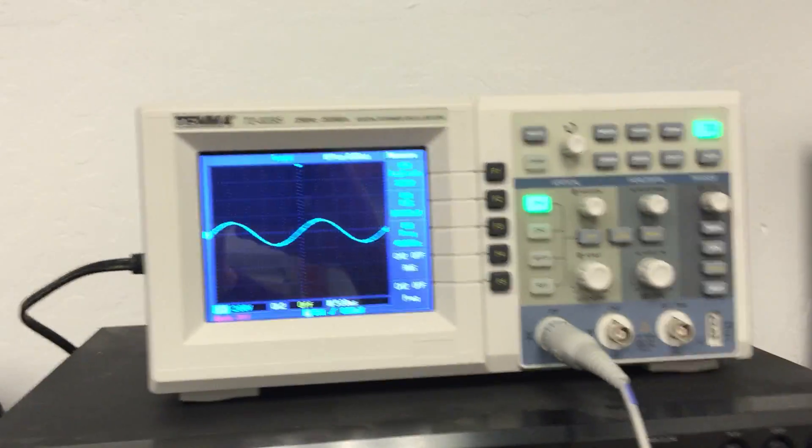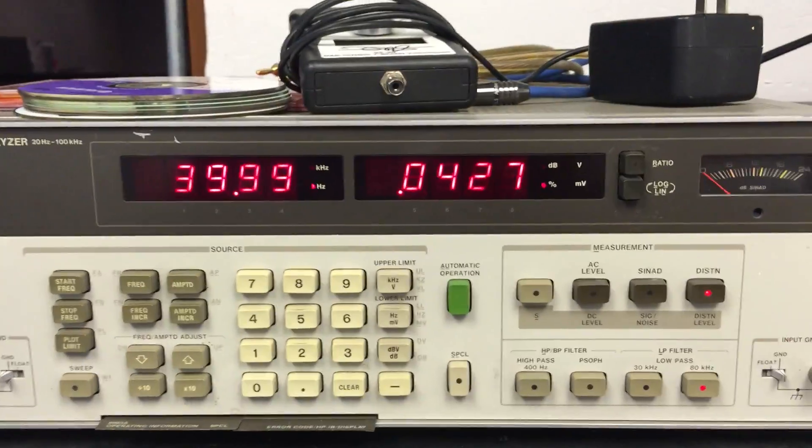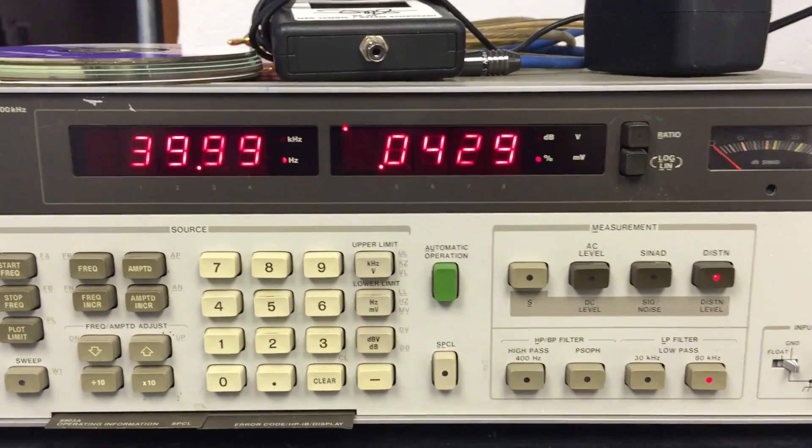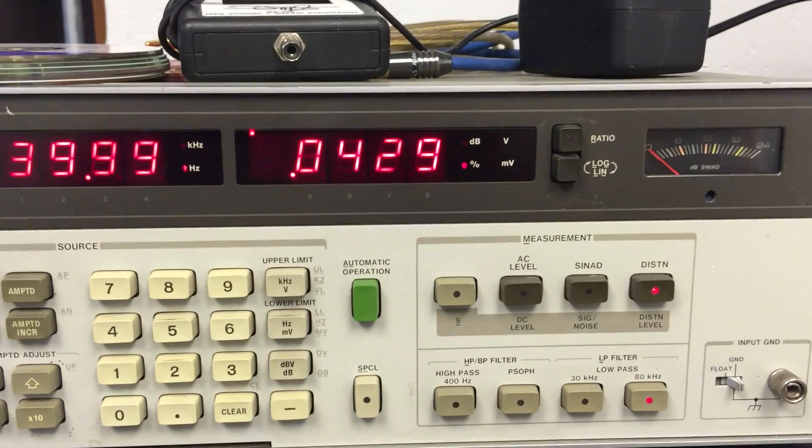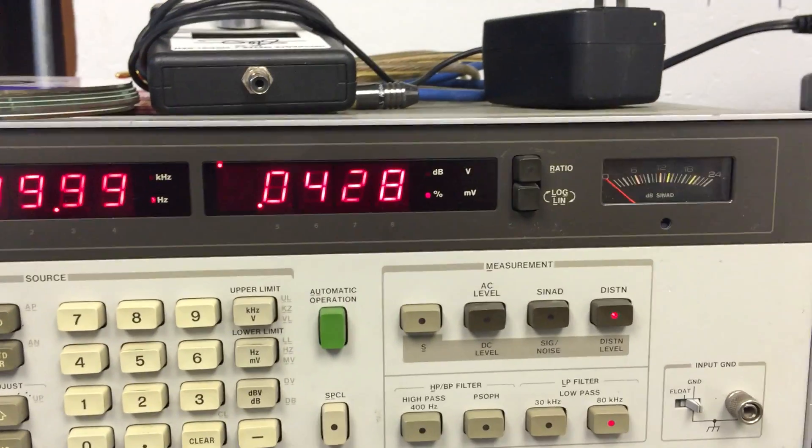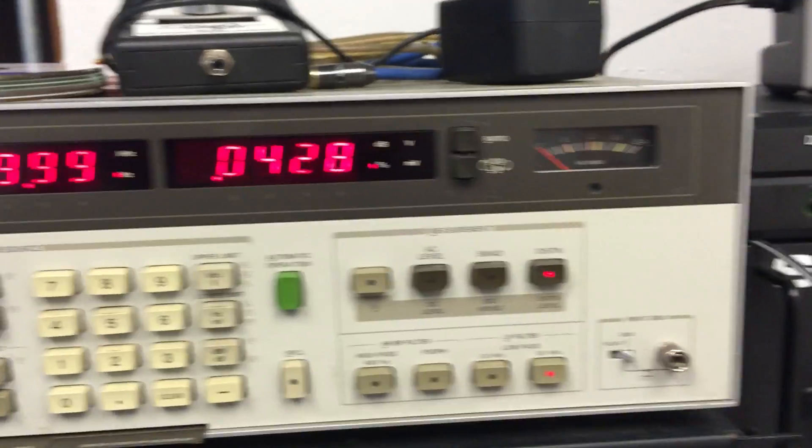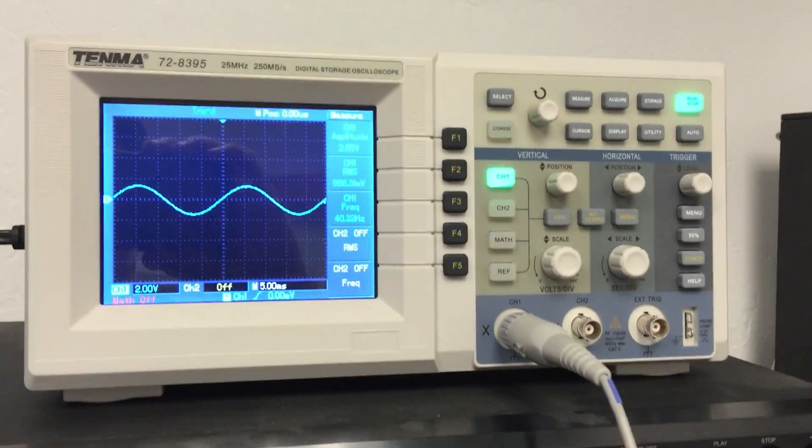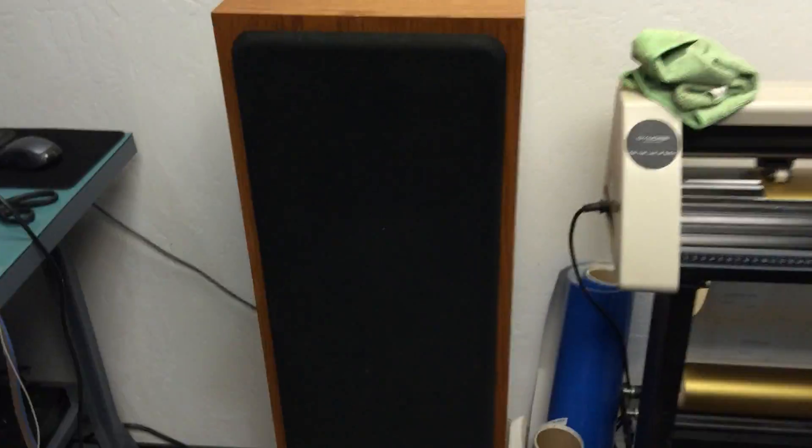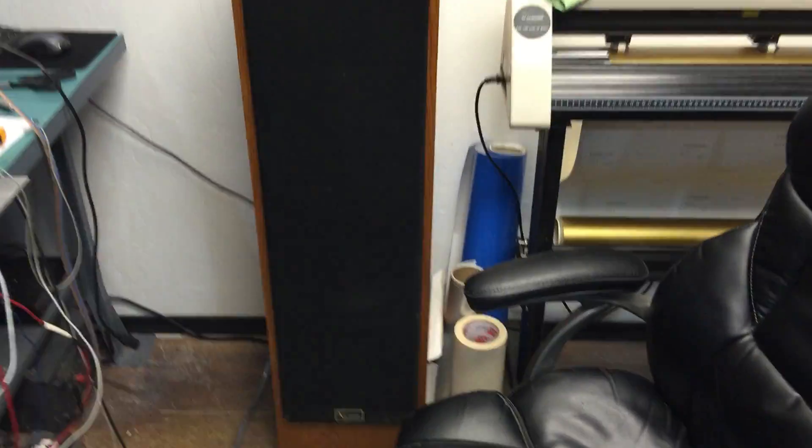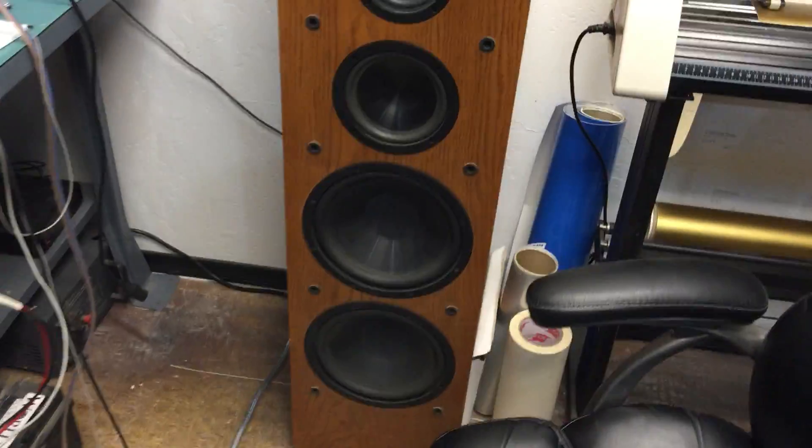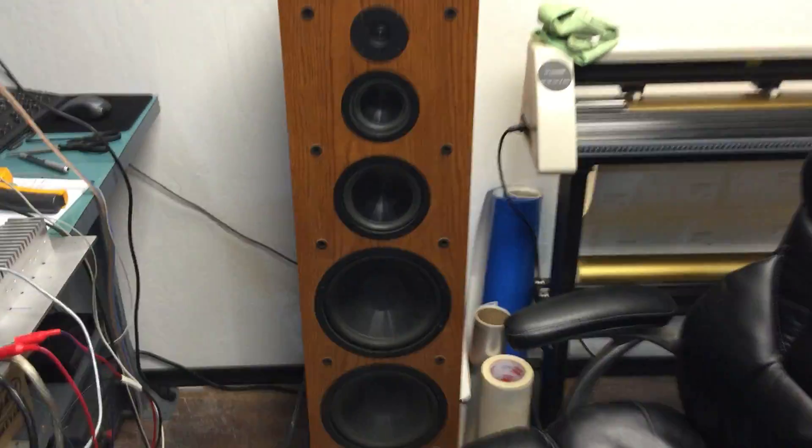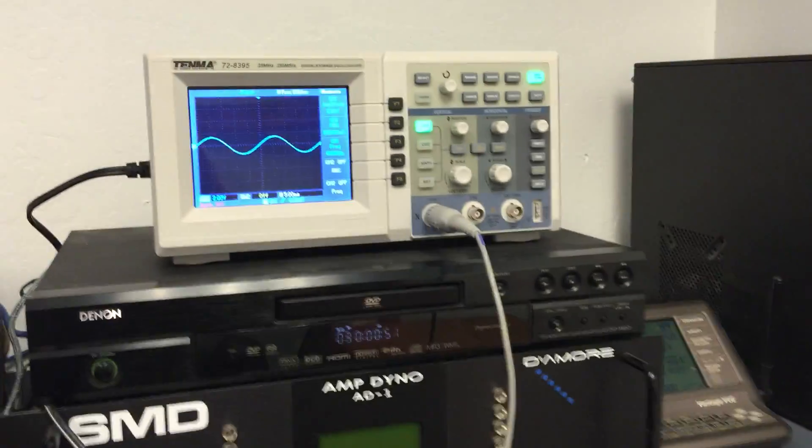So I've got an amplifier hooked up, I've got a distortion analyzer here, we're at 40 hertz, 0.04 percent distortion right now, so it's nice and clean. Scope hooked up, and we're listening to it on this big Infinity tower here. It's got two 12s in it, and let's see if we can debunk this myth.